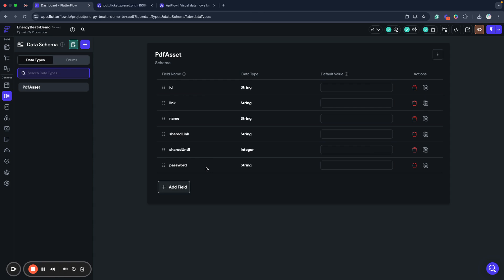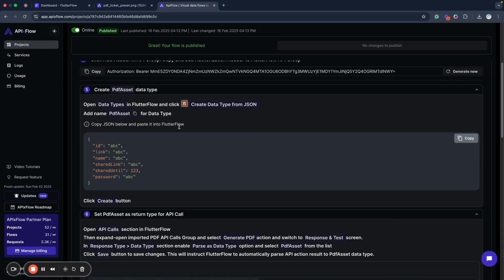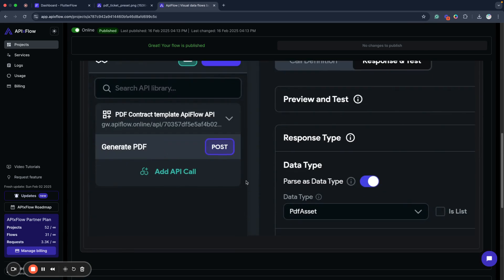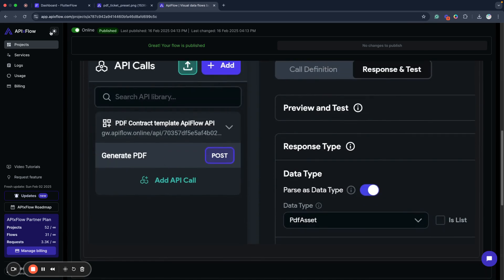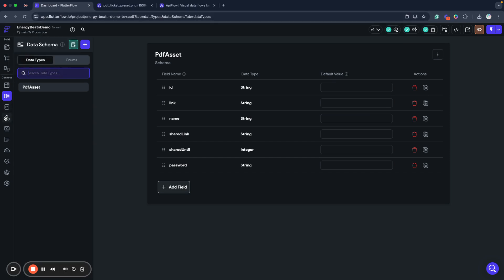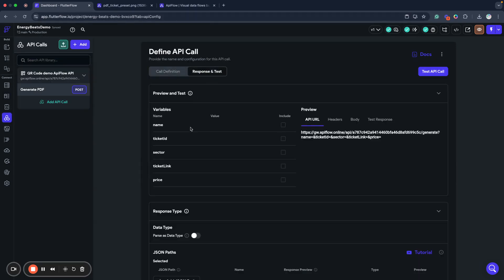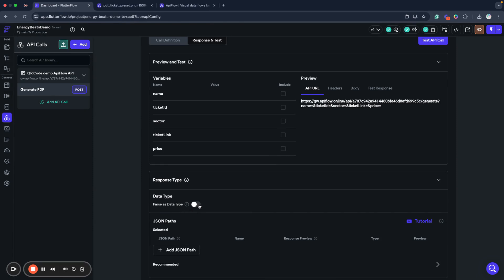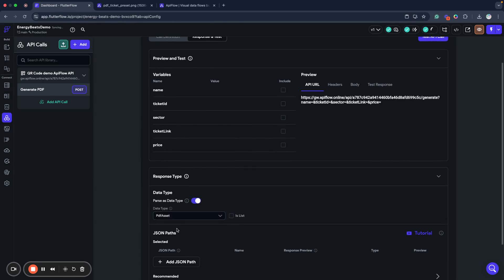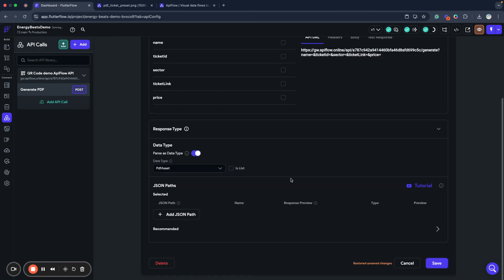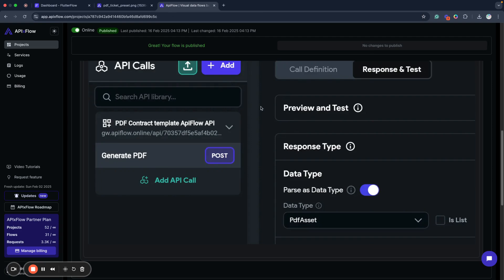PDF asset model is a usual model used for PDF generation result. And as you can see, it has some auto-generated ID, permanent link, a PDF name of PDF, shared link which is valid for a week or any custom interval you can set in options. Shared container contains timestamp with information about how long PDF will be shared, will be valid. And also you can set password or you can choose to auto-generate password and this password will be returned in this result. So now what we need to do, we need to go and set our PDF assets data type as a result of our action. Let's do this and save it.